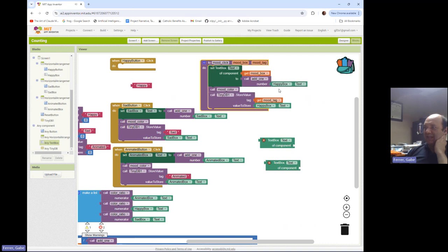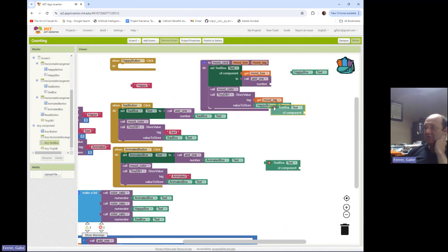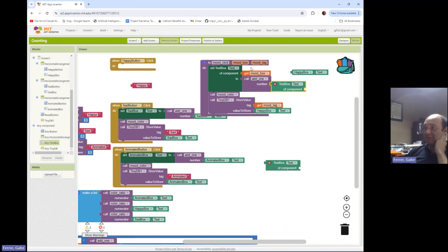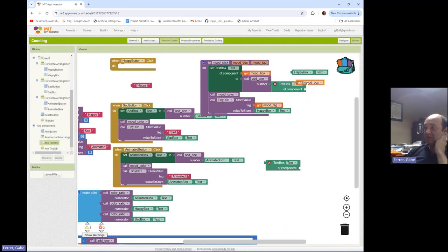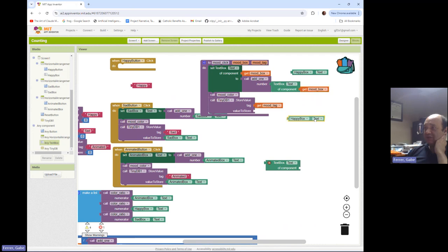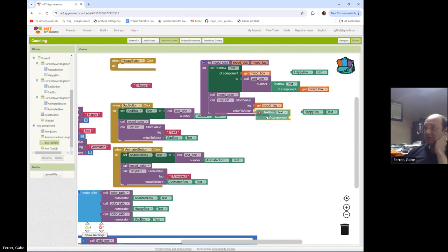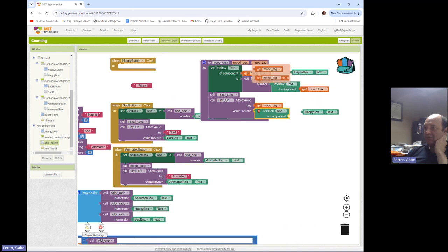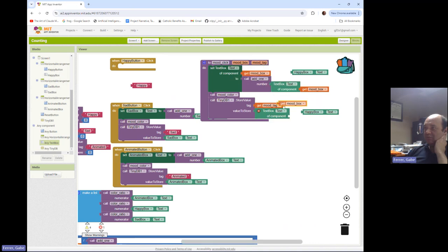And then instead of referencing happy box, we want it to be in terms of mood box. And the same idea applies here. We want this to be in terms of mood box.